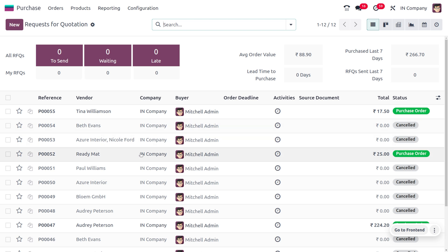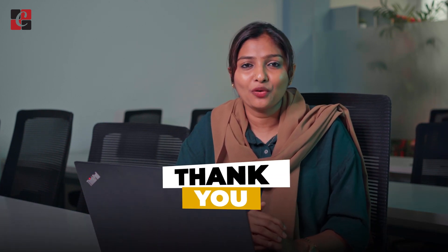All other RFQs are automatically cancelled. This is how we manage Call for Tender in the Odoo 17 Purchase module. Call for Tender always ensures fair and open competition among suppliers. If you want Odoo customizations or tutorials, feel free to contact us. Stay awesome and thank you for watching.